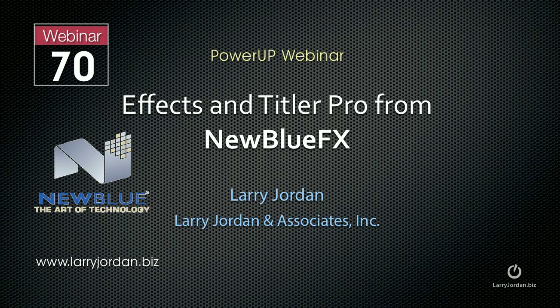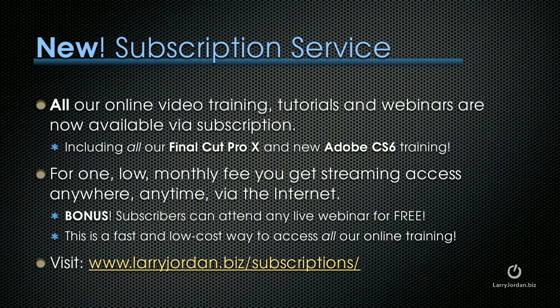In this excerpt, I'll show you how to create an animated title using Titler Pro. By the way, we have a new subscription service.